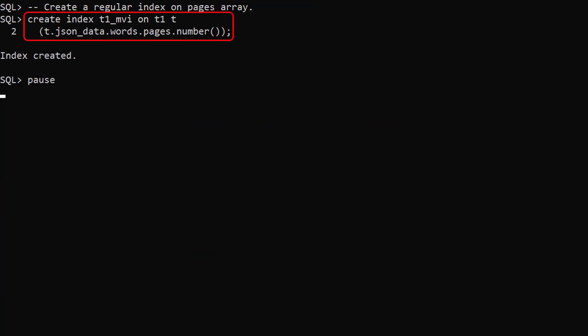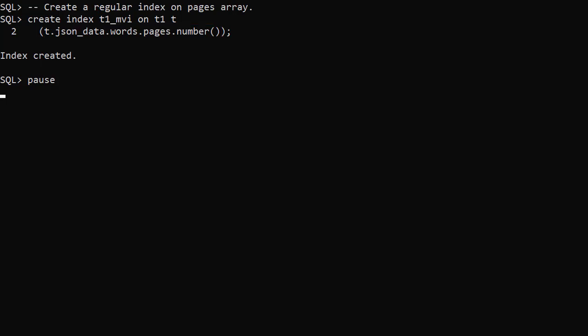We create a regular index called T1MVI. It uses the dot notation to index the pages array. So this is really a function-based index.